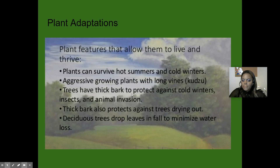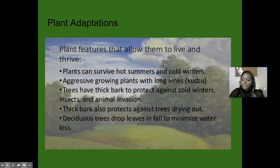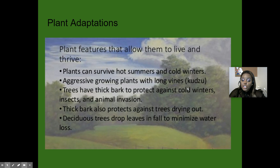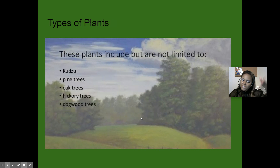Plants have adaptations too, and plants can survive hot summers and cold winters. Aggressive growing plants with long vines are called kudzu. And trees have thick bark to protect against cold winters, insects, and animal invasions. Thick bark also protects against trees drying out. And the city's trees drop leaves in fall to minimize water loss. And here are some types of plants that you'll find in the Piedmont.